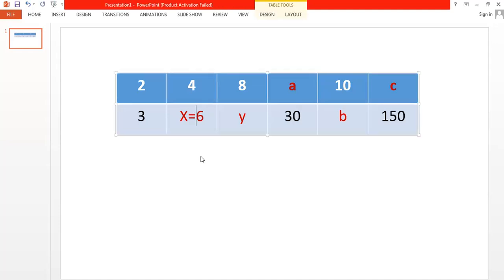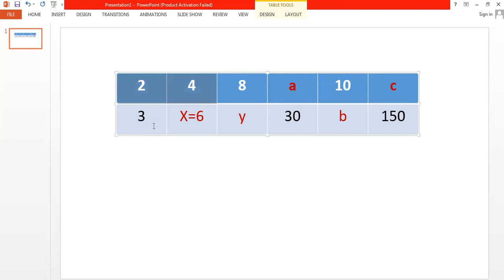We have x equals 6. Multiplying by 2: 2 by 2 is 4, and 3 by 2 is 6.